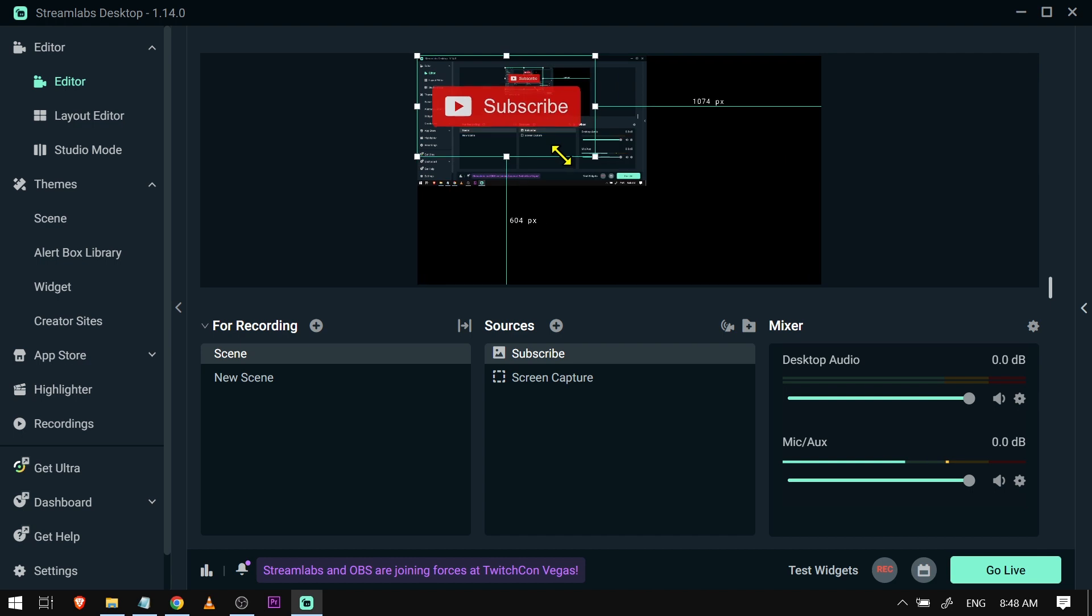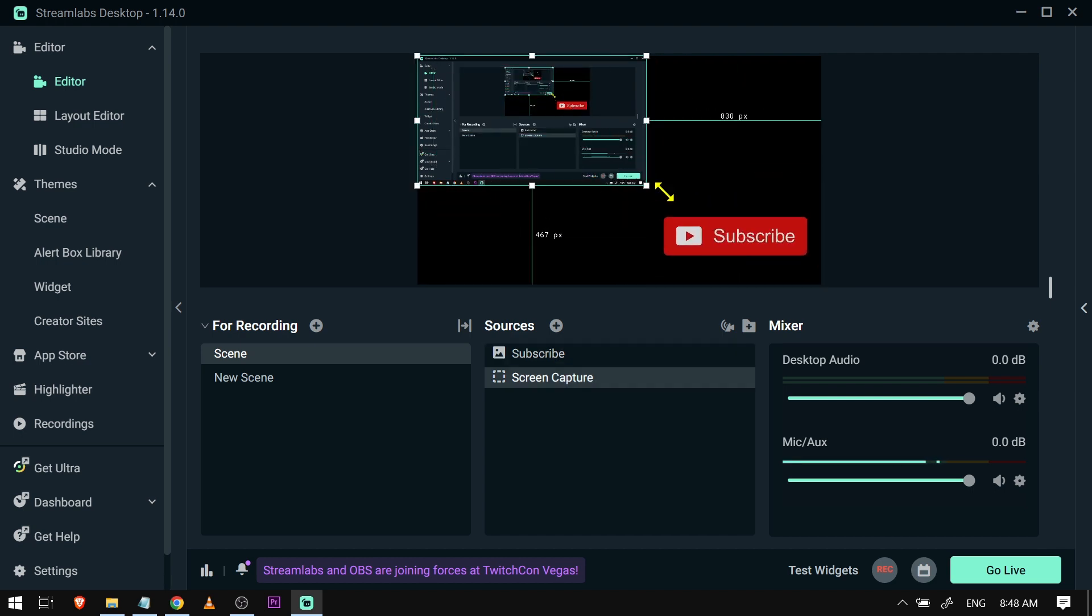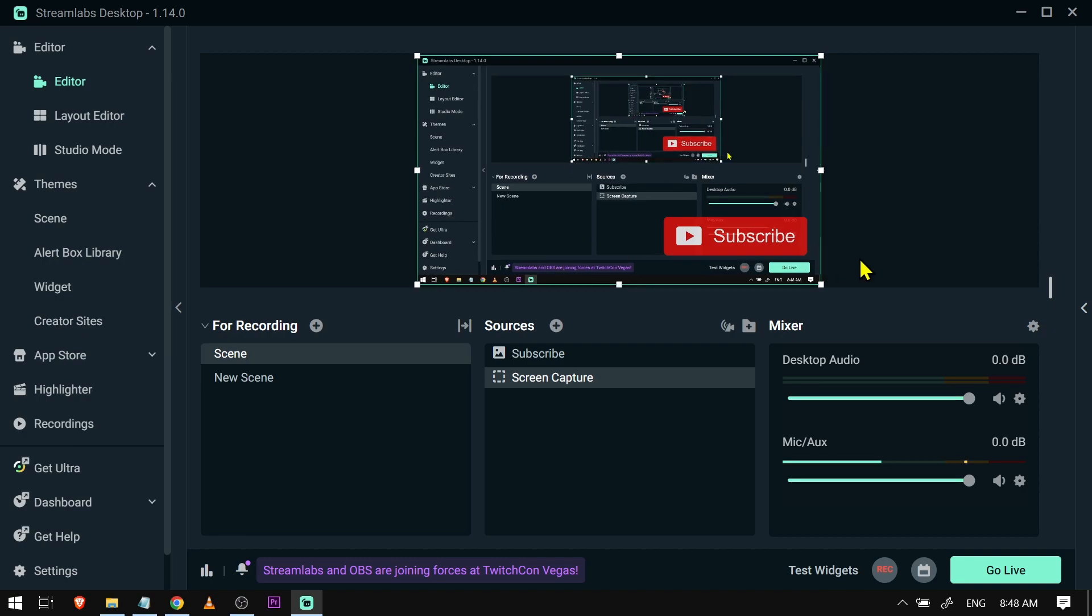And then you can also resize this one and put this wherever you like. And yep, congratulations everybody, that is how you're going to add chroma key in Streamlabs OBS.